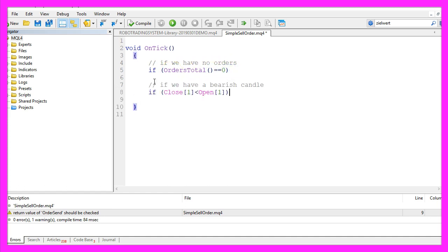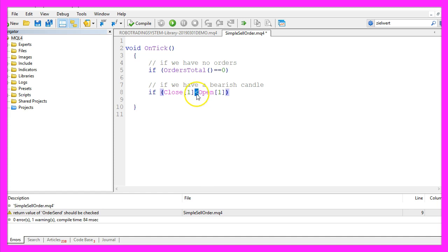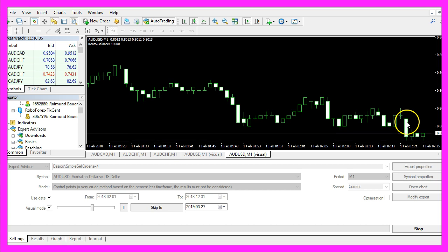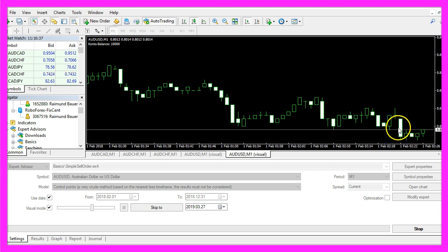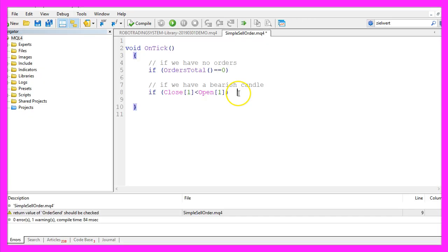Afterwards we check if we have a bearish candle. That is the case if the close price for candle 1 is below the open price for candle 1. That would be the case for every bearish candle on the chart, and if those two conditions are true we are actually going to sell.